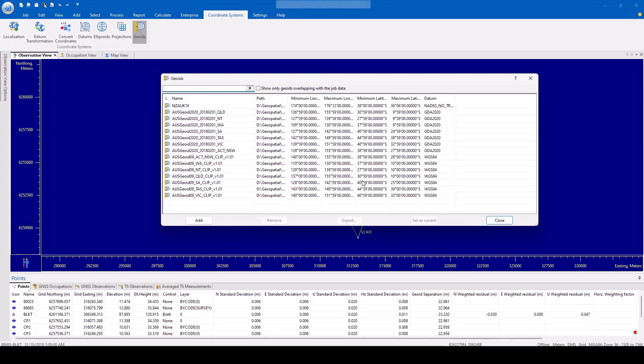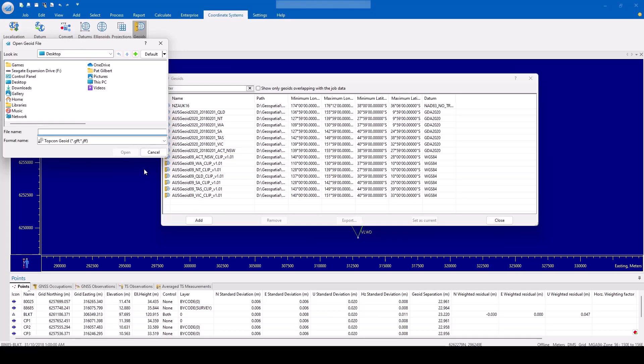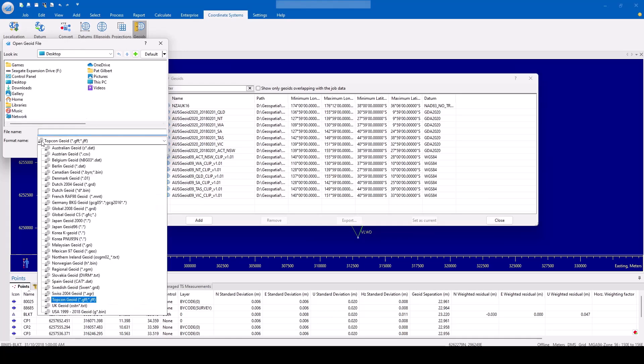The user can also import geoid files in various file formats by hitting the Add button. The user can browse to a local file directory to locate the geoid file. The format drop-down list shows the file formats available for importing into TopCon Tools.